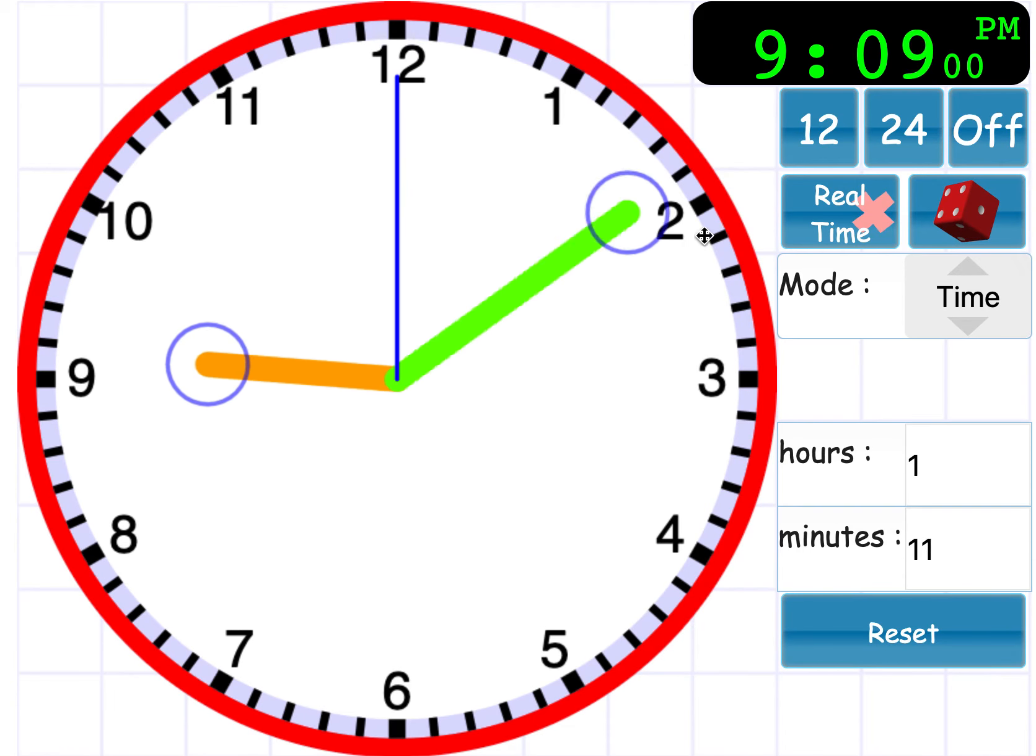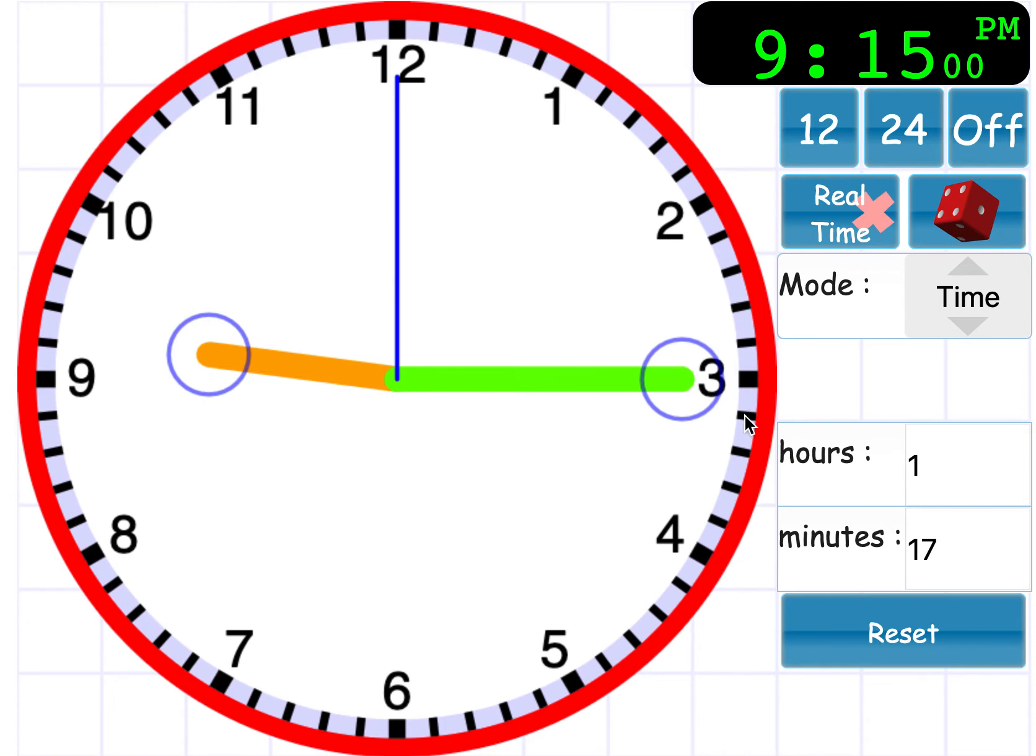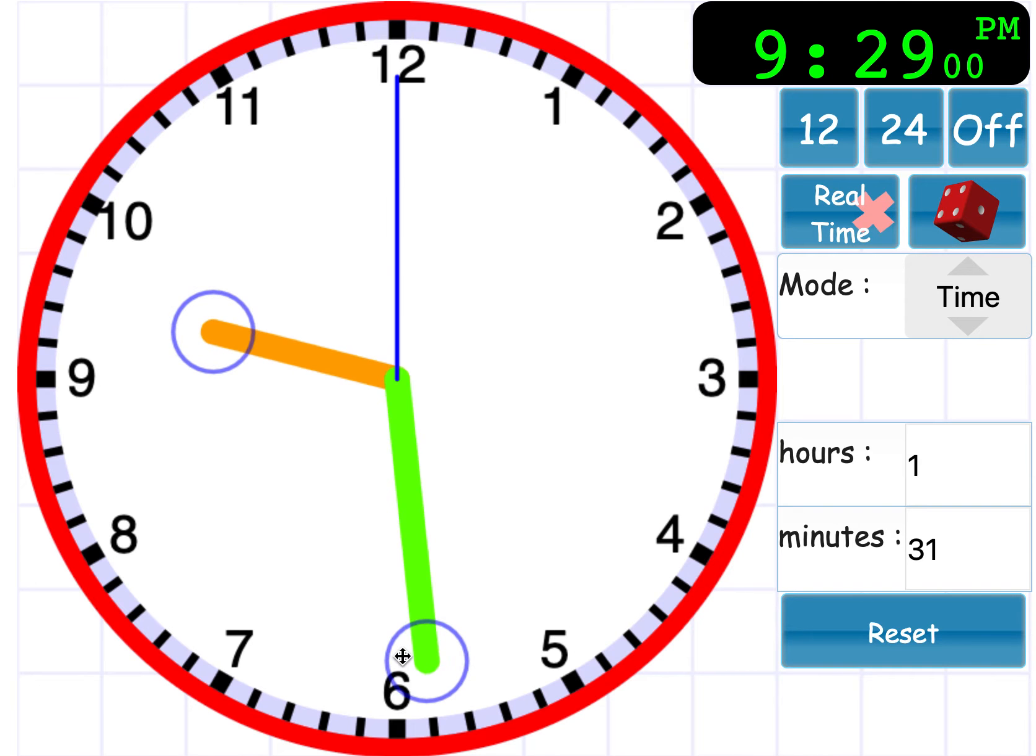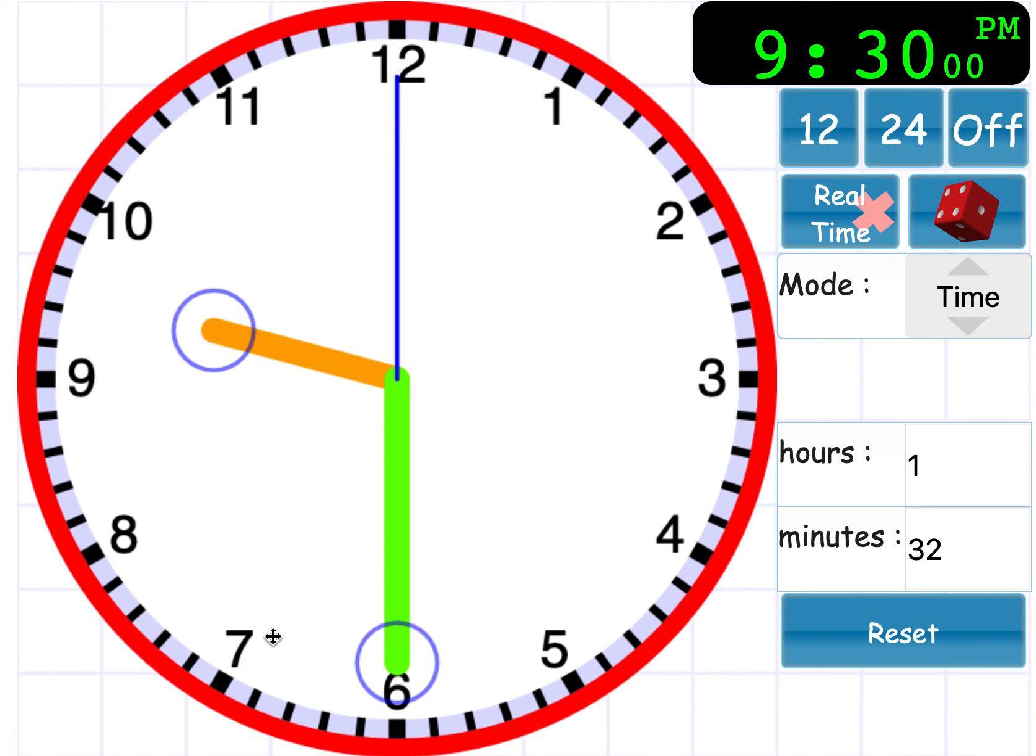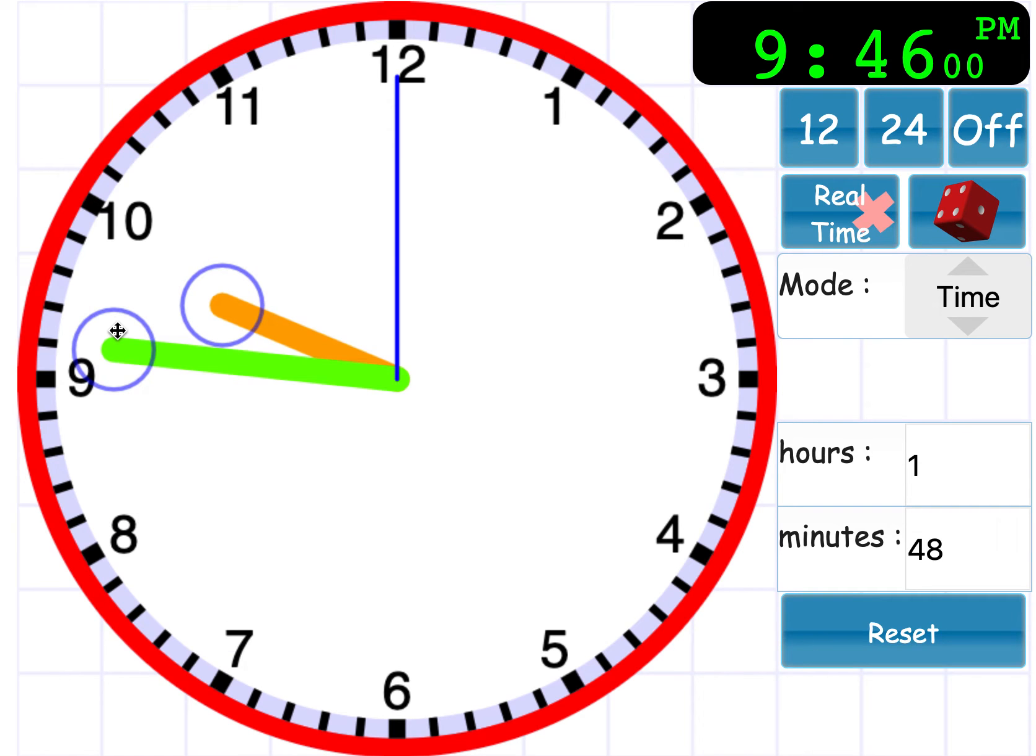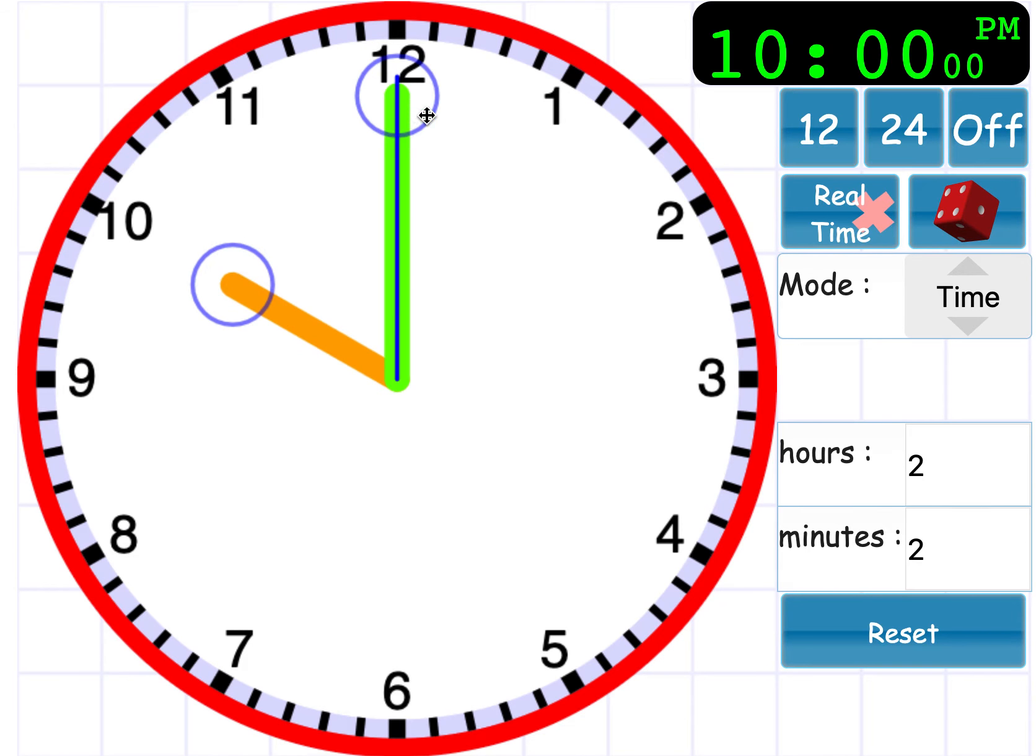And then the pattern starts again. So the pattern would be, in quarters, 9, 15, 9, 30, 9, 45, 10 o'clock.